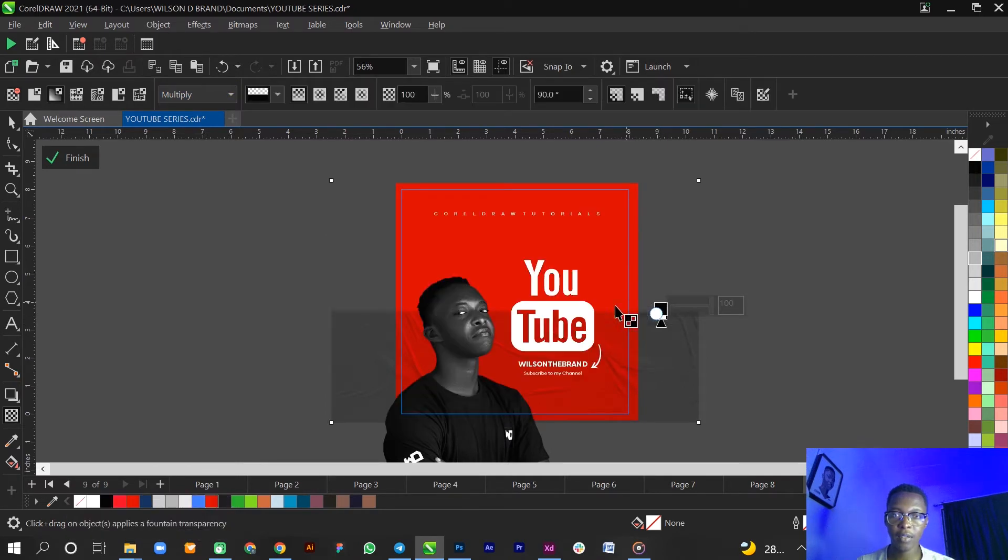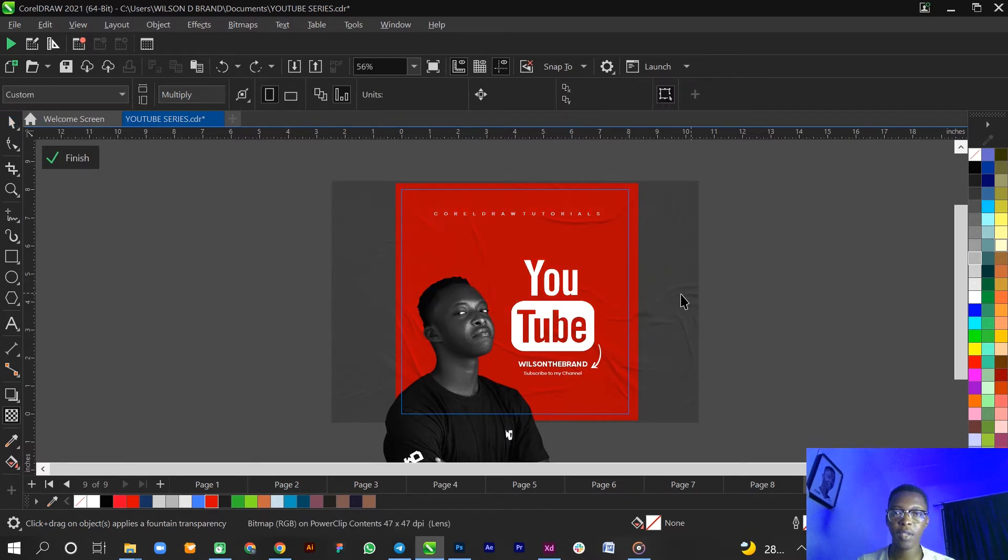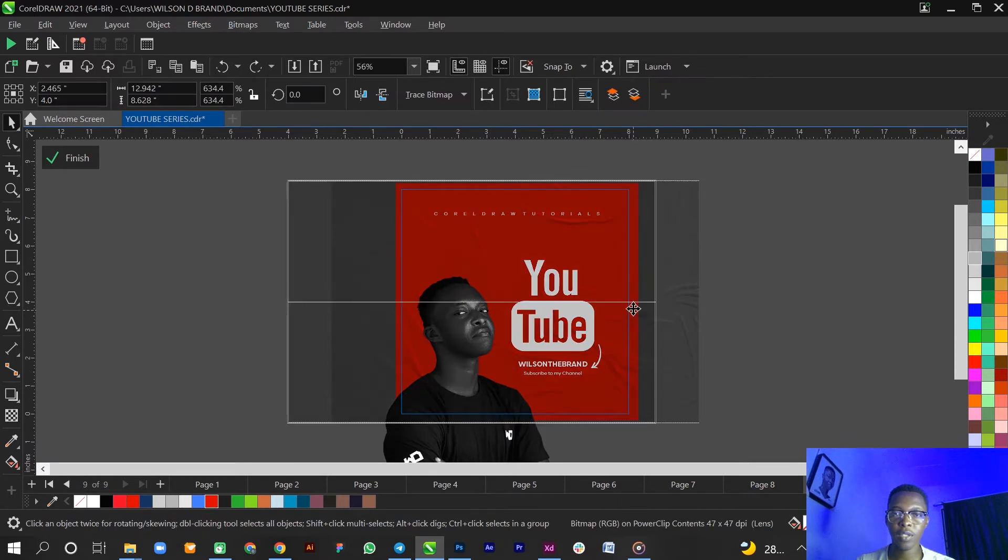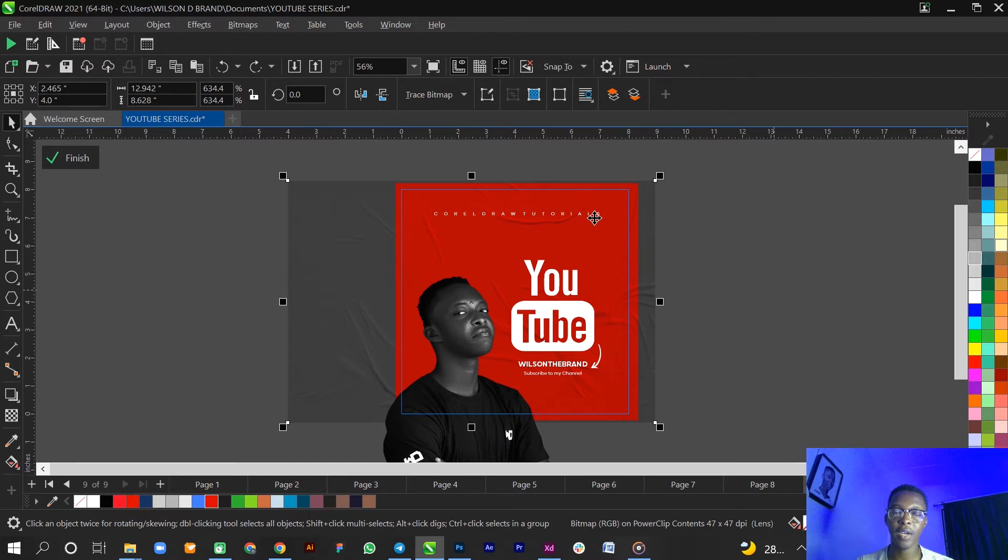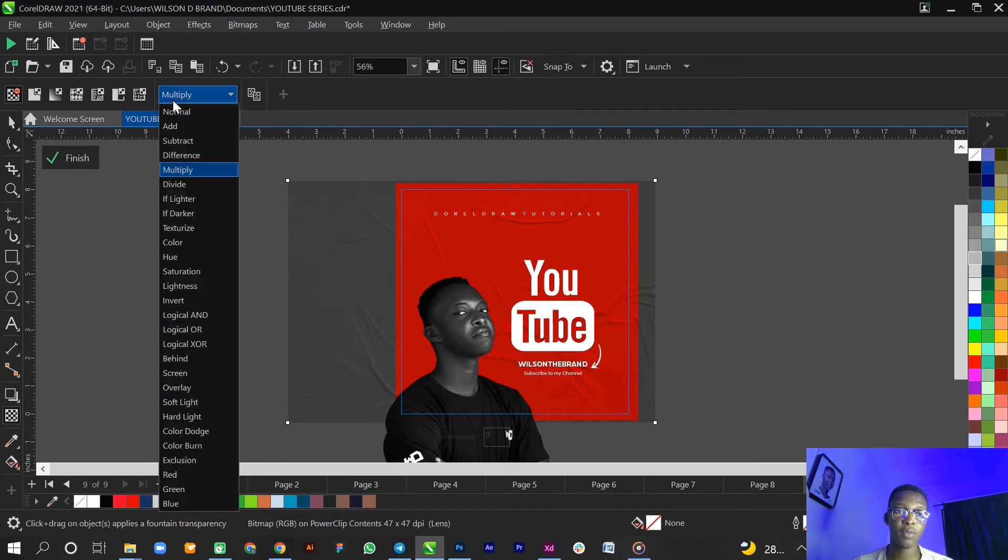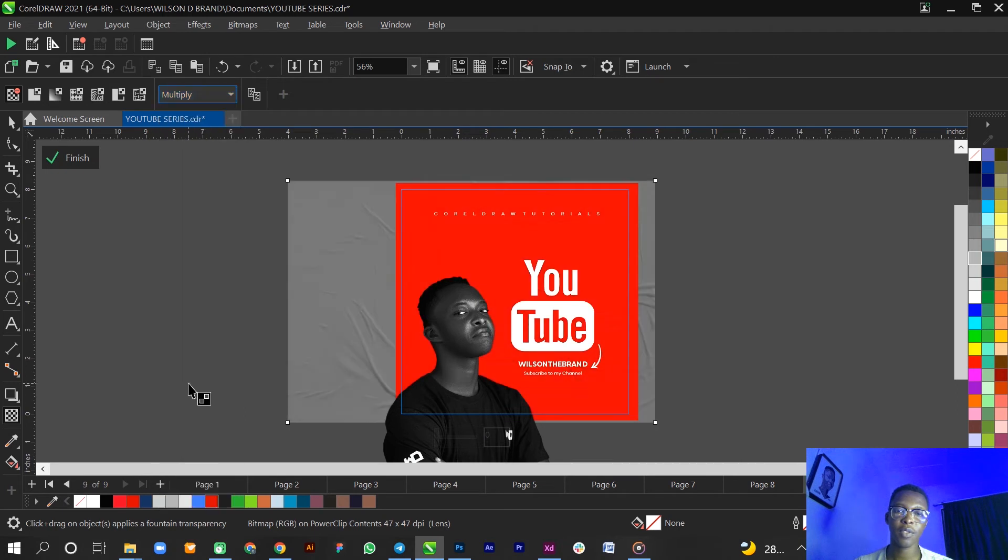You can notice that the wrinkles have shown on the red background. So that is basically how you can do it: just transparency to merge mode multiply or overlay, but I like multiply.